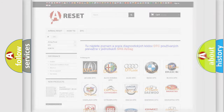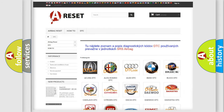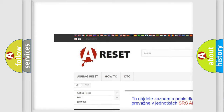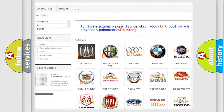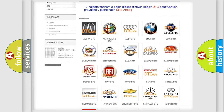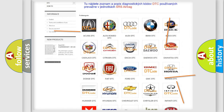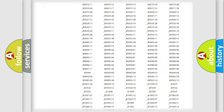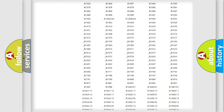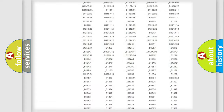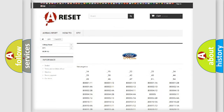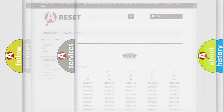Our website airbagreset.sk produces useful videos for you. You do not have to go through the OBD2 protocol anymore to know how to troubleshoot any car breakdown. You will find all the diagnostic codes that can be diagnosed in Infiniti vehicles, along with many other useful things.